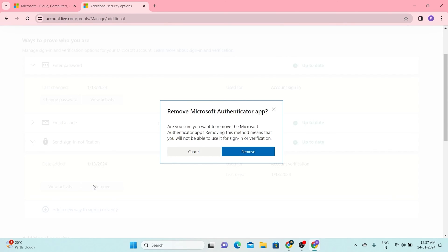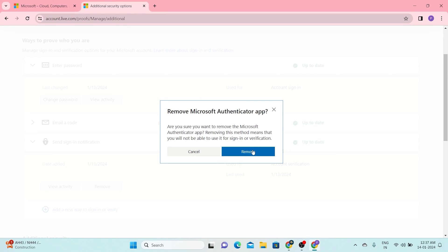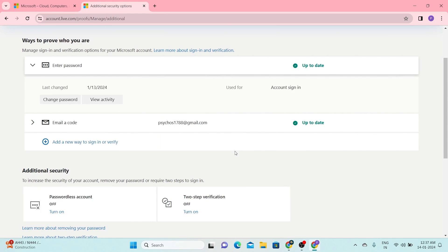You'll see a prompt asking if you're sure you want to remove the Microsoft Authenticator app. This means you won't be able to use it for sign-in or verification purposes. If you're sure about this decision, go ahead and click Remove, then OK.